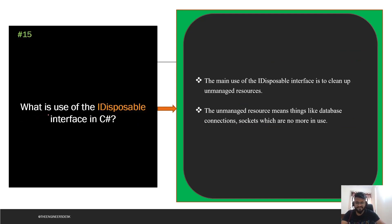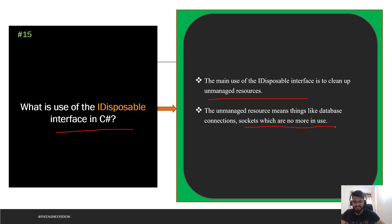The next question is: what is the use of the IDisposable interface? This interface is useful when you want to clean up unmanaged resources such as database connections and sockets that are no longer in use. These are the top 15 questions you can expect in any OOP interview — you will likely get 90% of these questions in your interview. We'll meet in the next video — bye bye, take care.